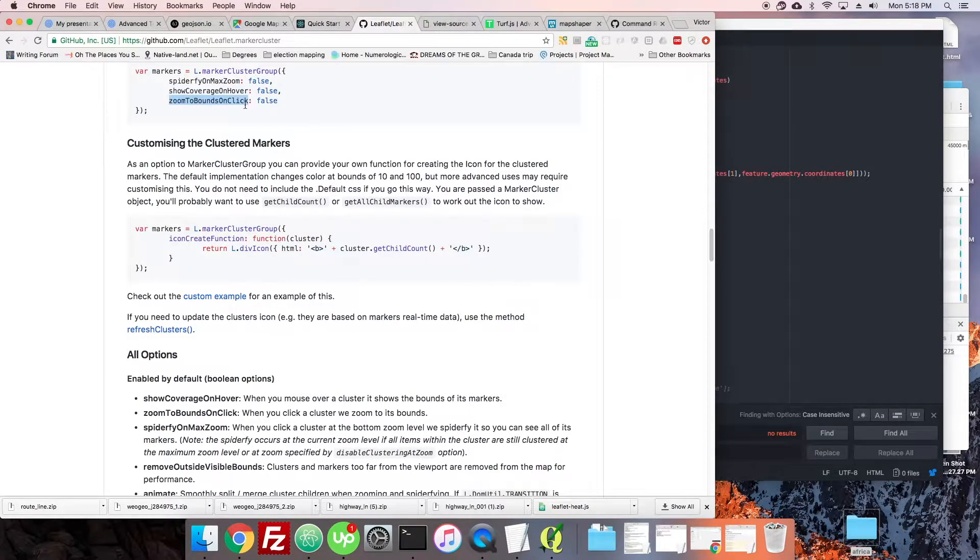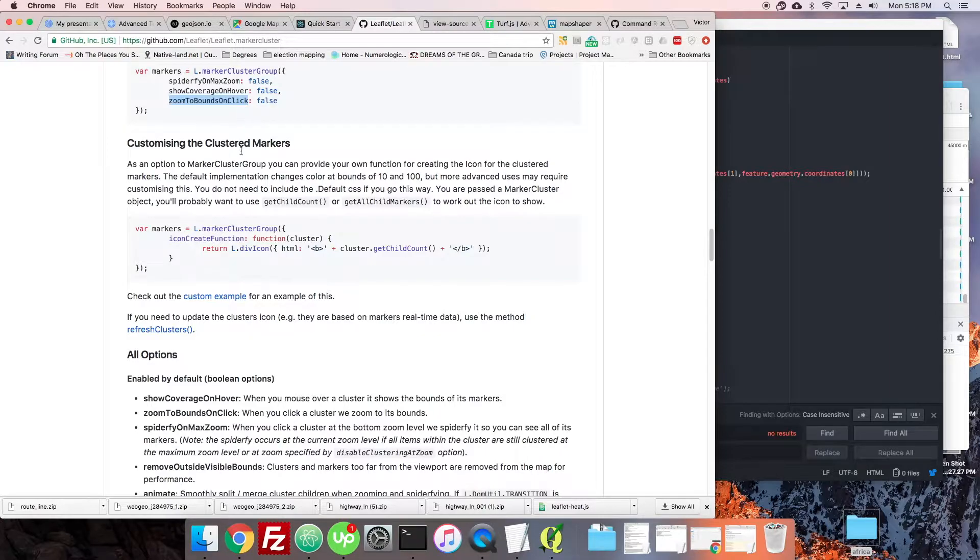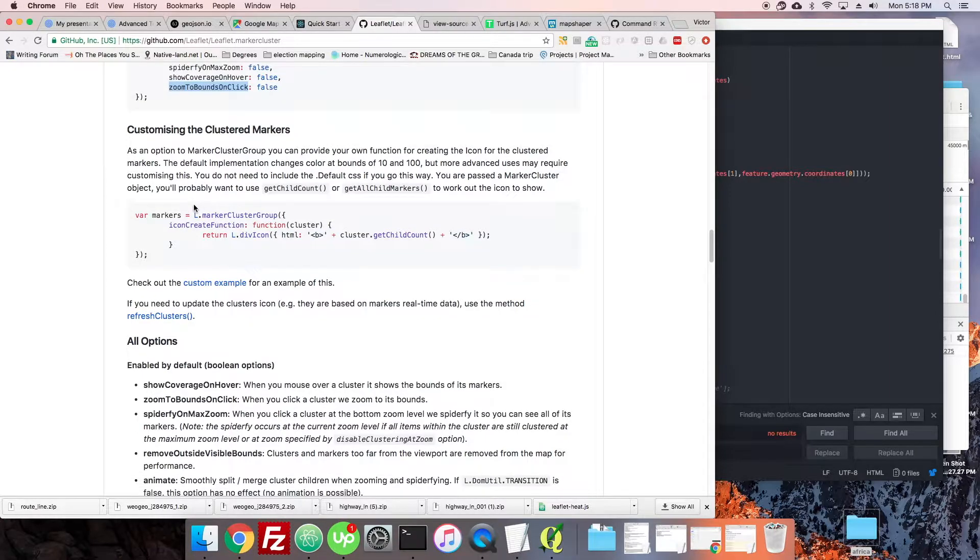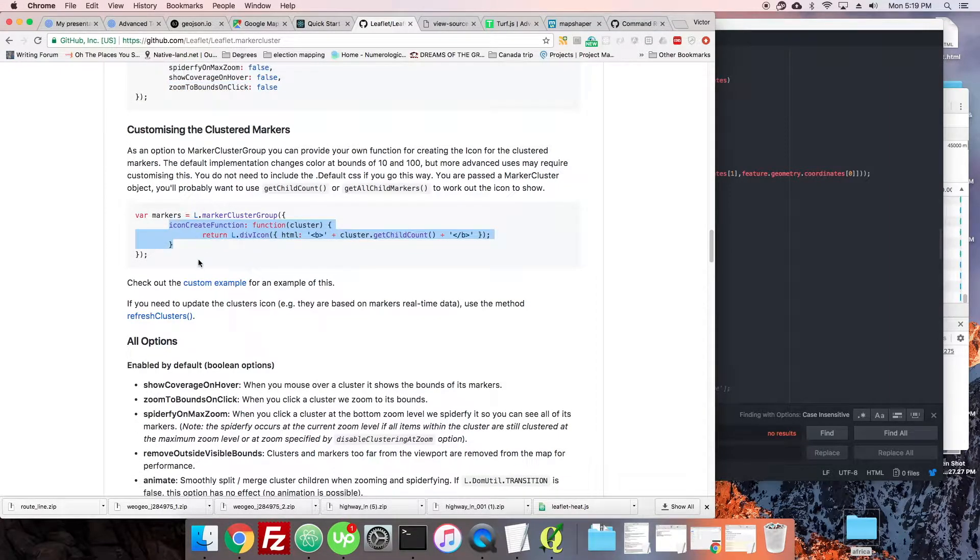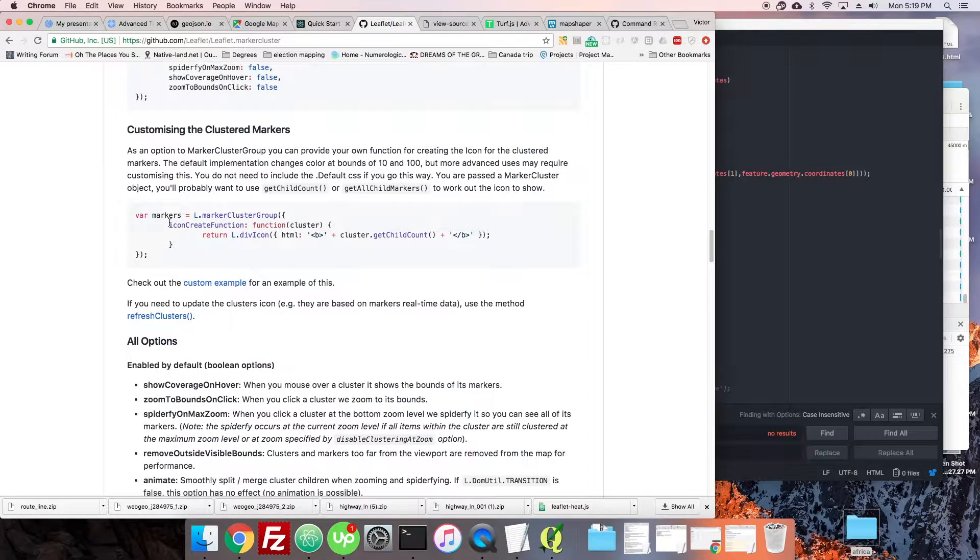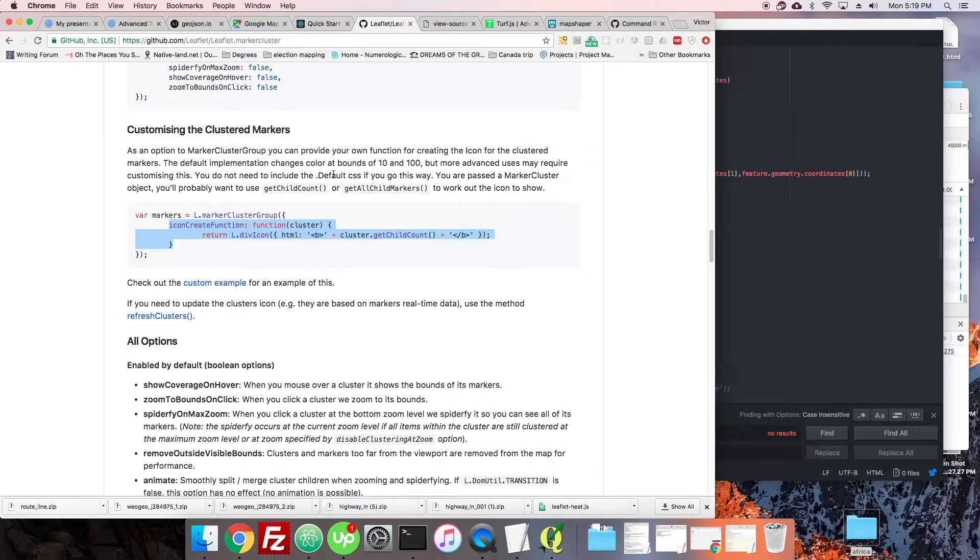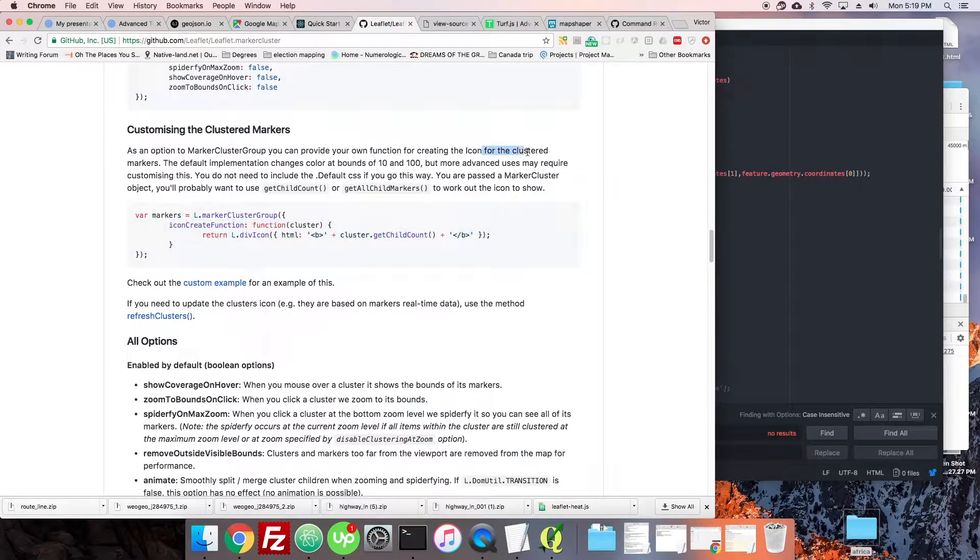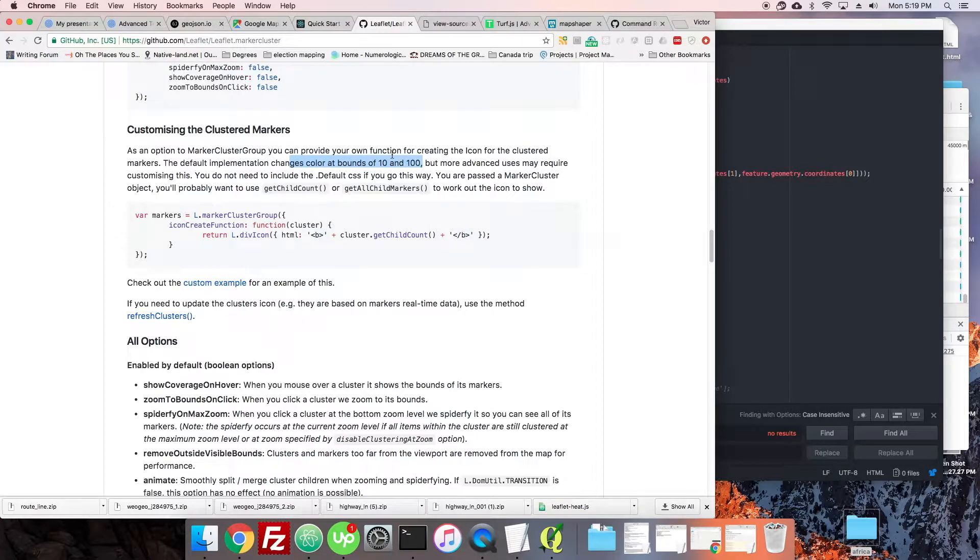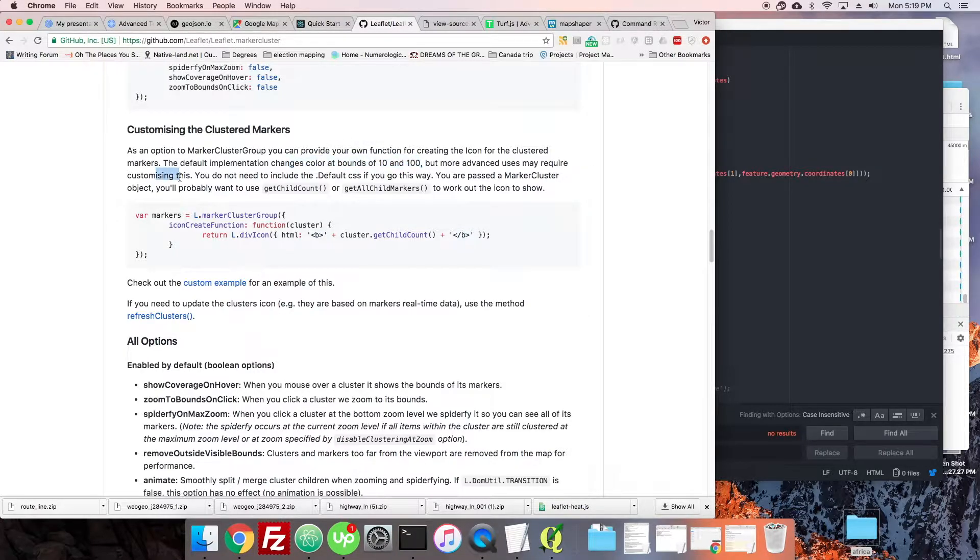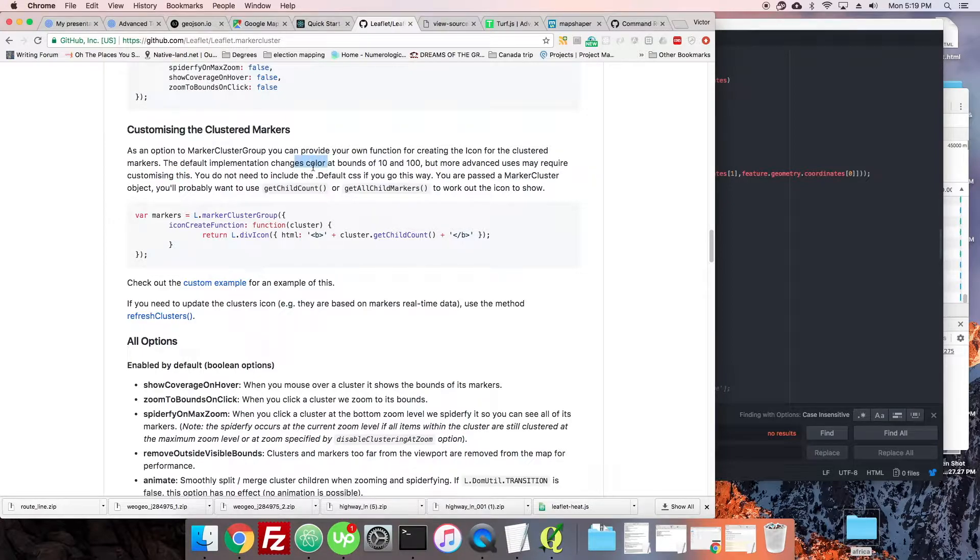You can also, as it says here, use the icon create function to create your own custom cluster marker. This is kind of what we're looking for. You can create the icon, it changes color at 10 and 100, but more advanced uses may be fine. If I have some information, say like I was working for a client the other day.